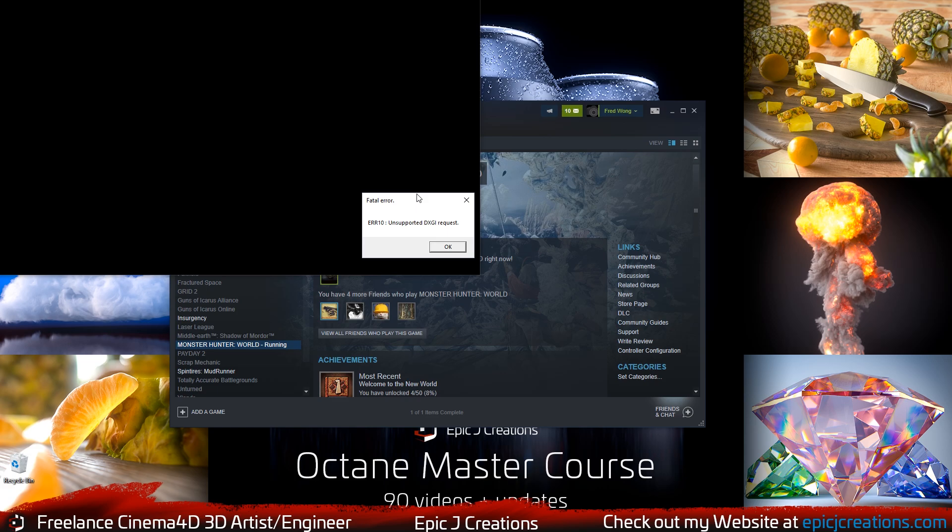So this is a very common issue if you just got done changing some graphics settings on Monster Hunter World. It was running great, you close it down, you went to boot it back up, and then boom. It no longer is working for you.